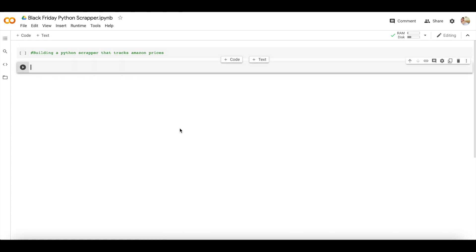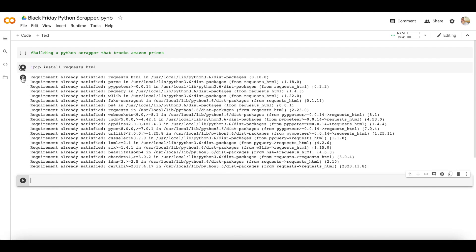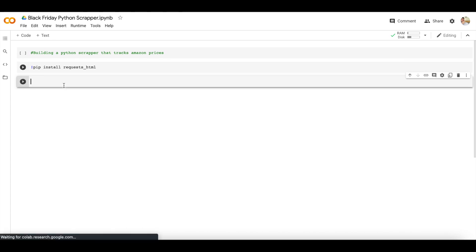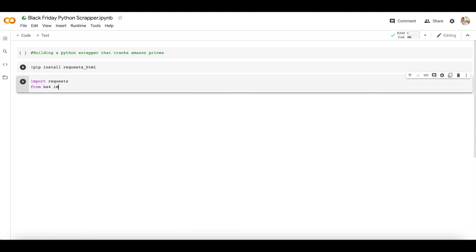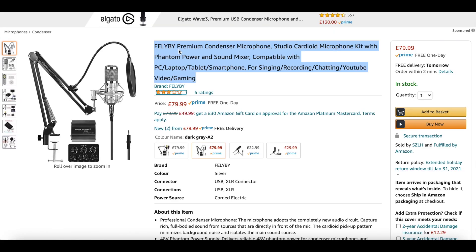Let's open up your IDE. You guys know how much I love Google Colab — it just makes life so much easier. We need to install requests_html, which will install BeautifulSoup and requests. These are the two libraries we need. Let's import requests and then from bs4 import BeautifulSoup. Let's run this.